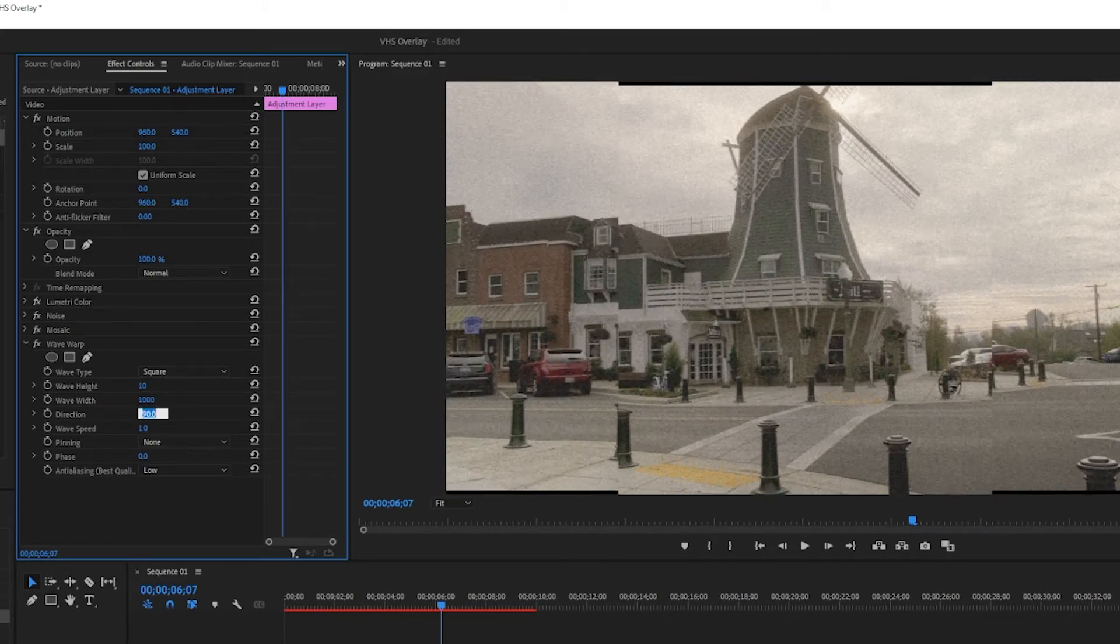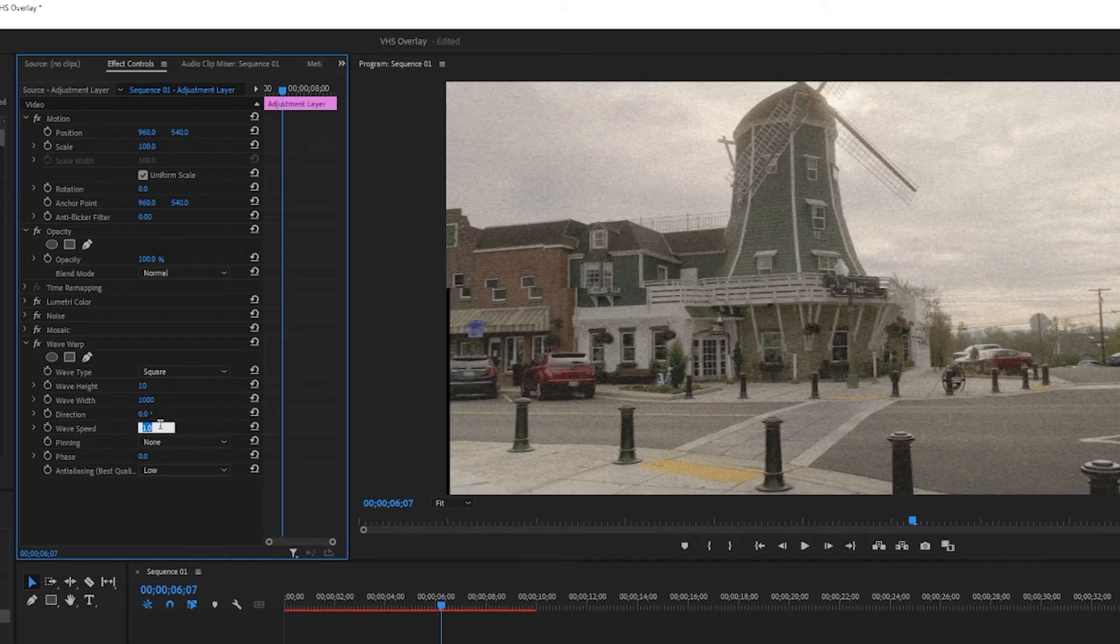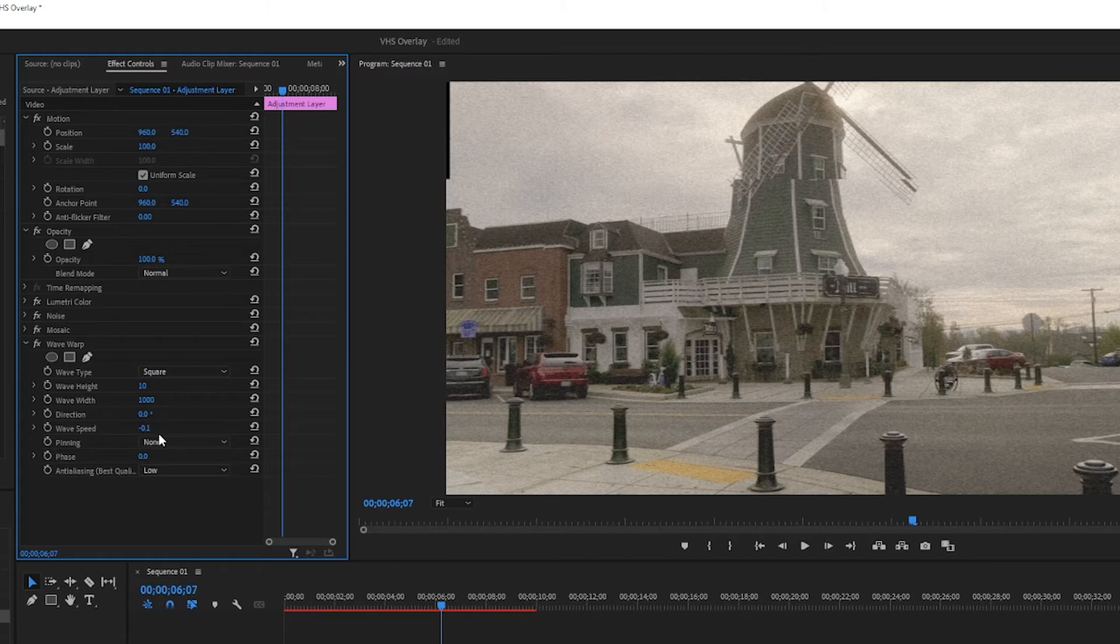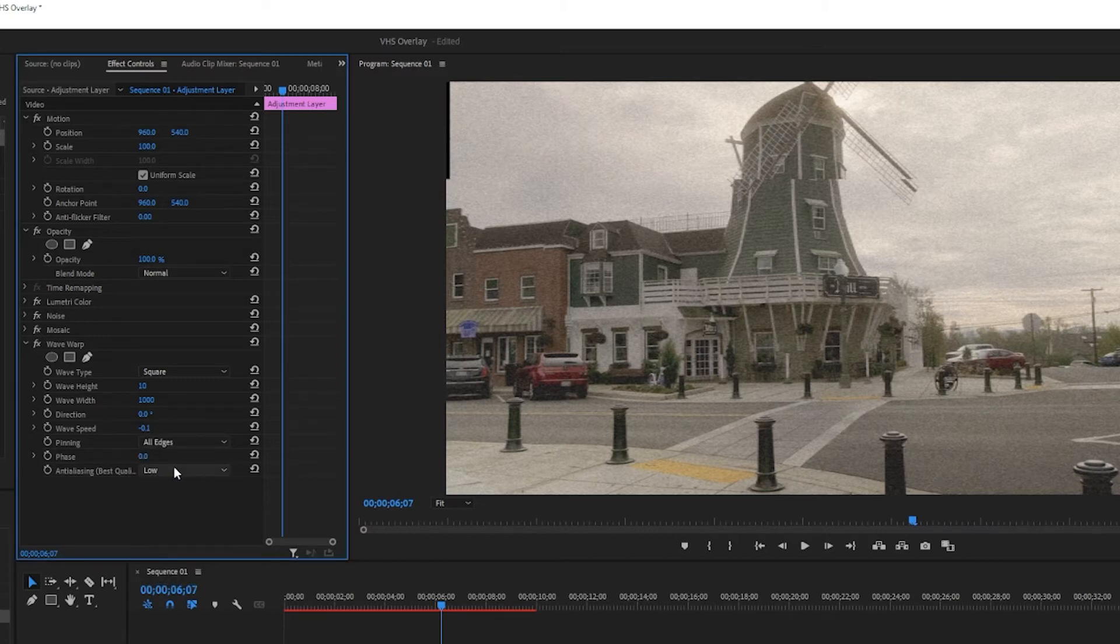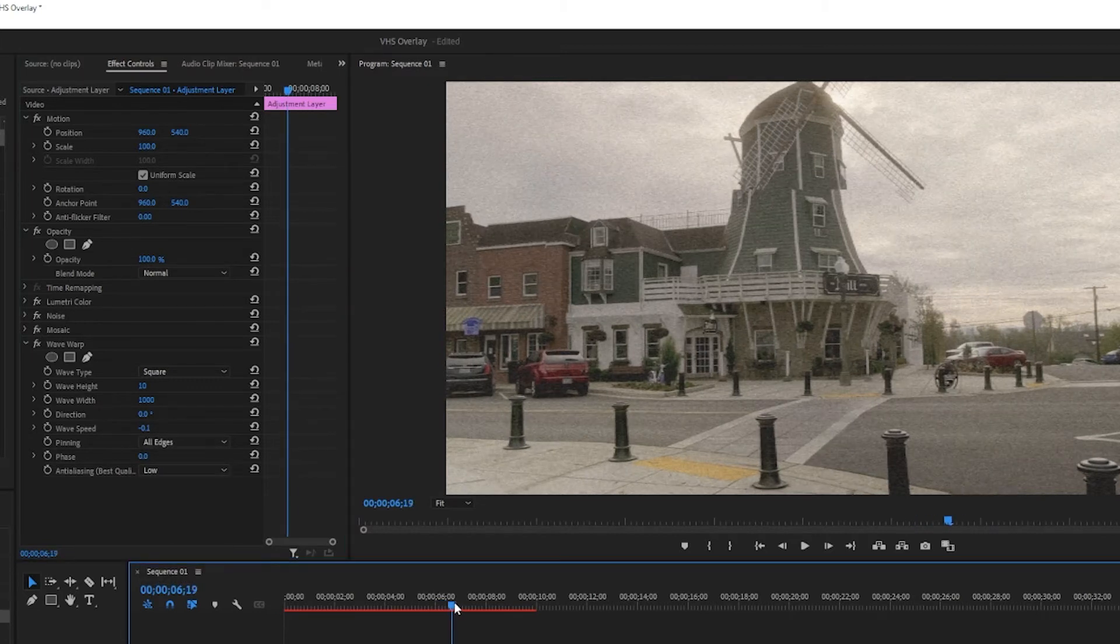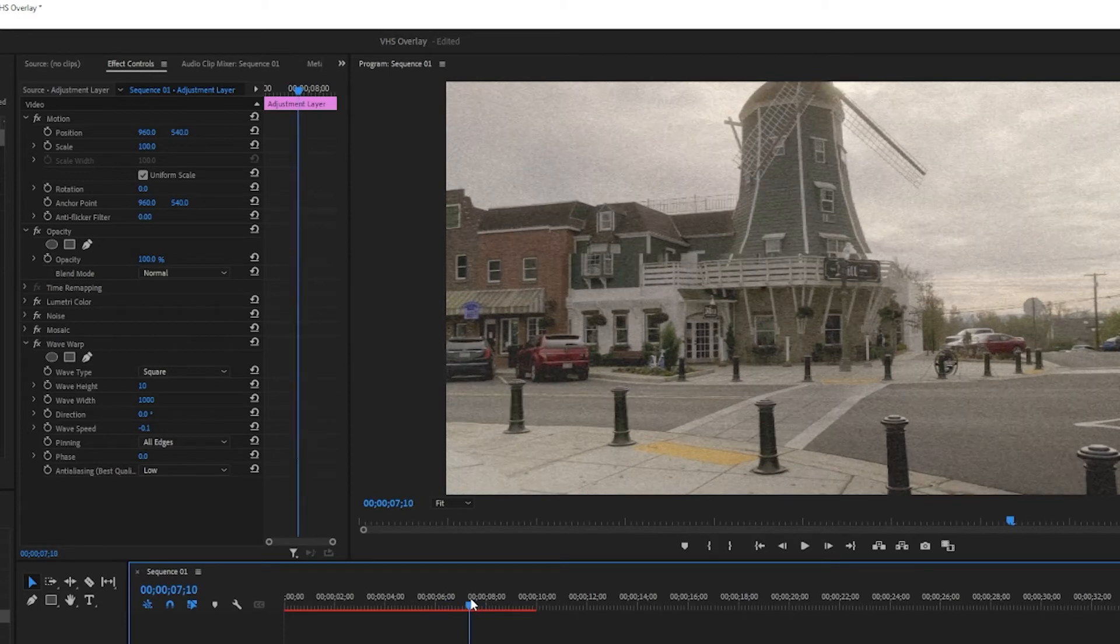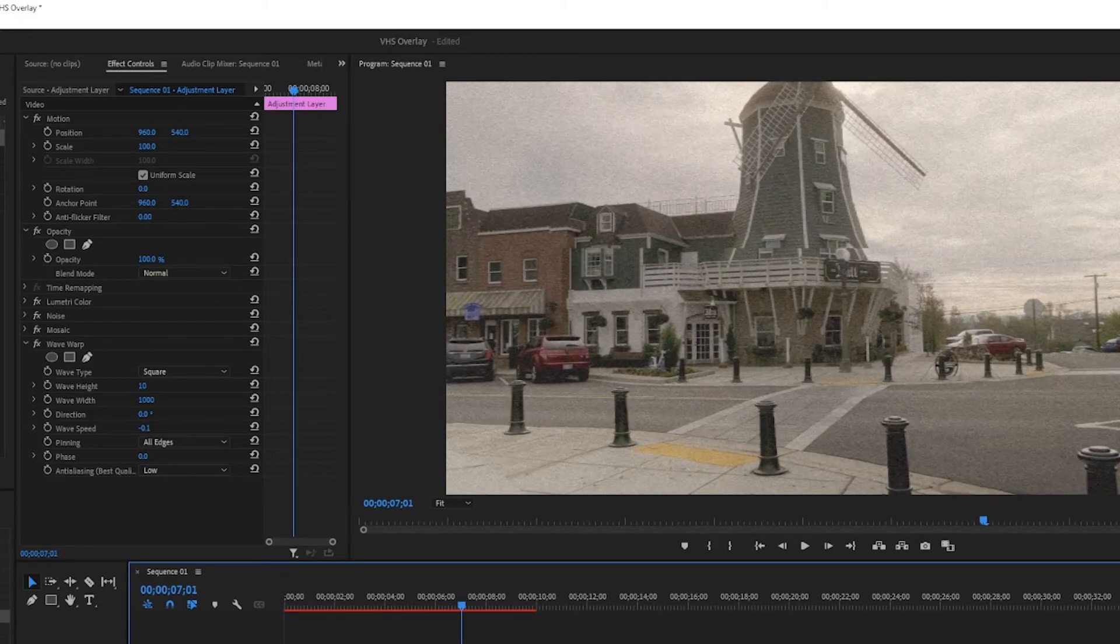Direction to 0 and the wave speed to negative 0.1. Let's change the pinning to all edges to get rid of the black edges. And now we will have this wave going through our clip and this is already pretty goofy I'd say.